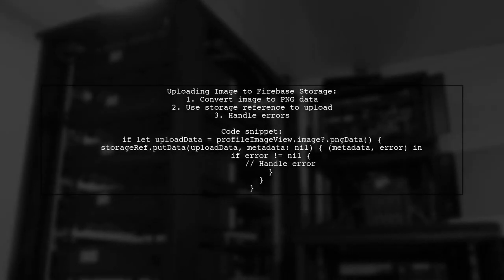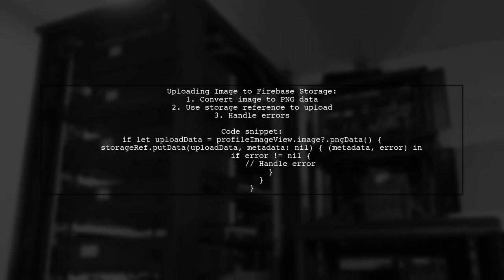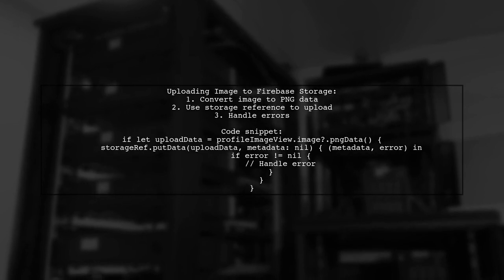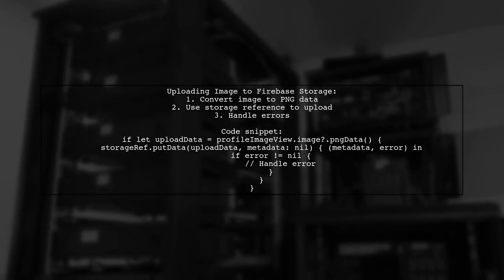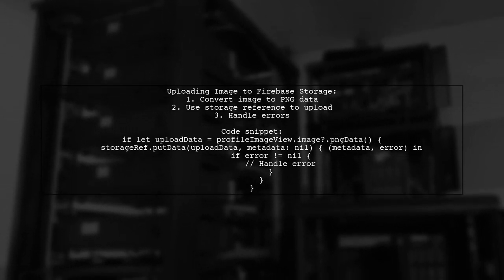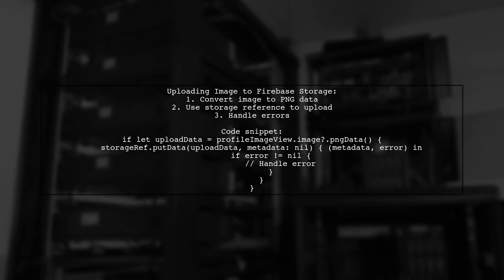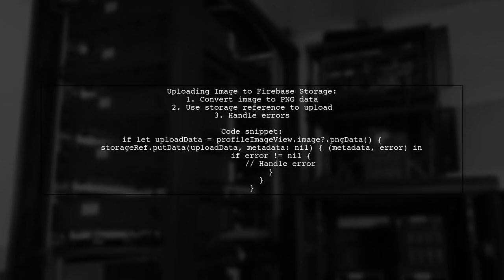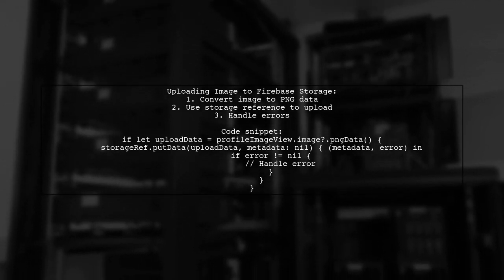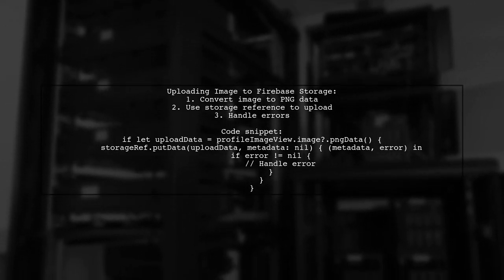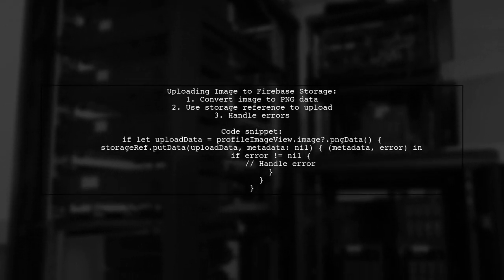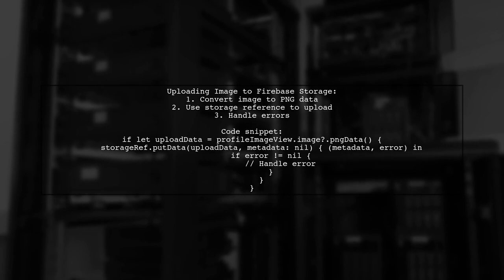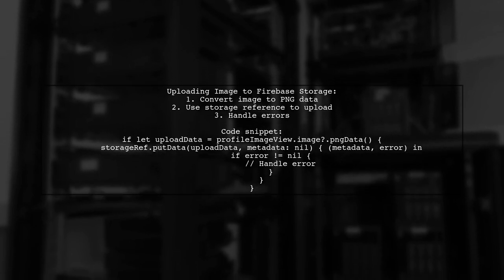To upload an image to Firebase Storage in Swift, first convert your image to PNG data. Then, use the storage reference to put the data. Make sure to handle any errors that may occur during the upload.